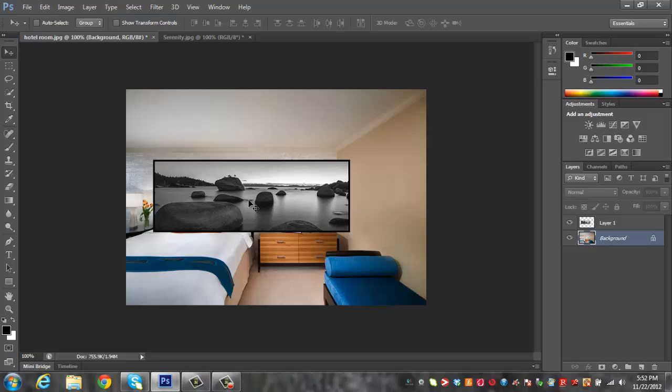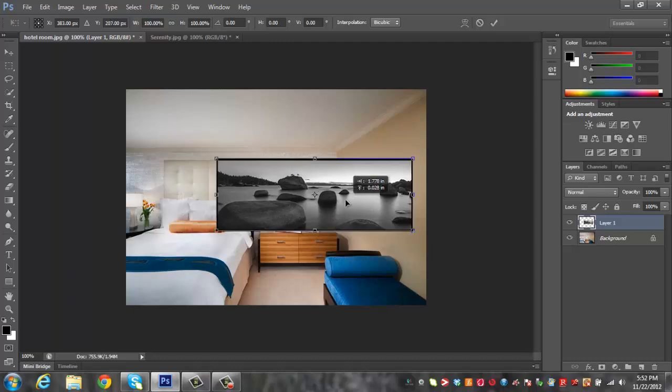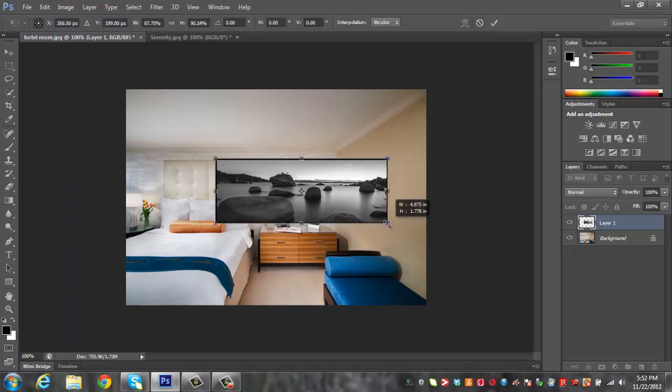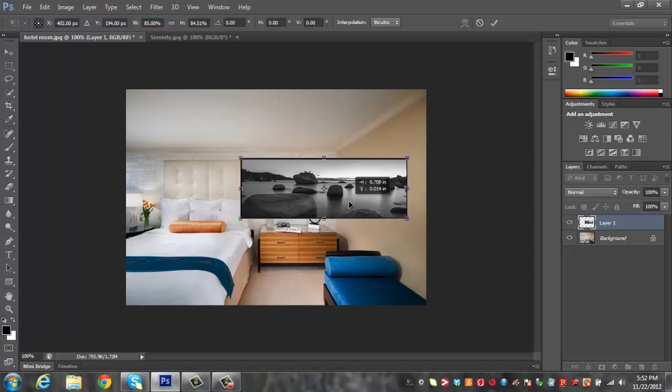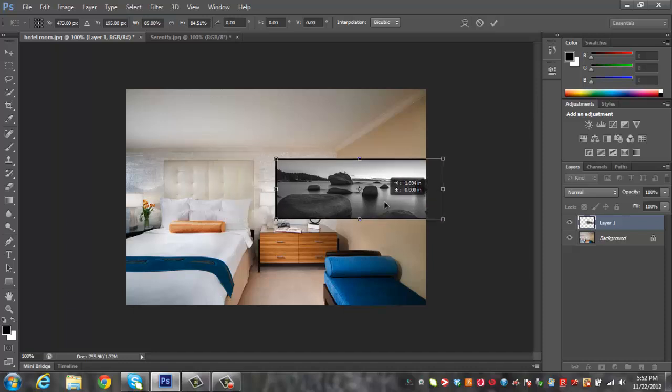So I like to just do the shortcut which is Ctrl T and you'll see it highlight here in a sec. Oh wait we got to click on the layer first. Then Ctrl T and you'll see all these arrows appear. So I'm just going to make it a tiny bit smaller first just by dragging that in.